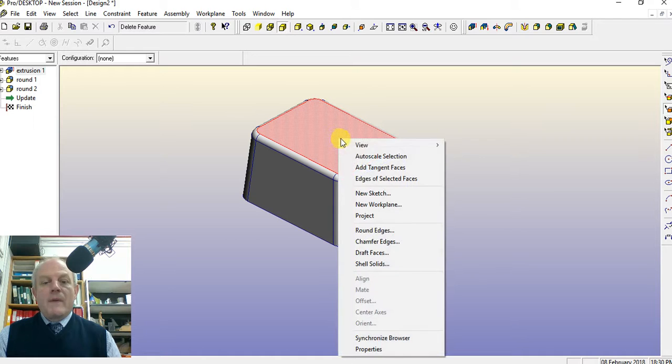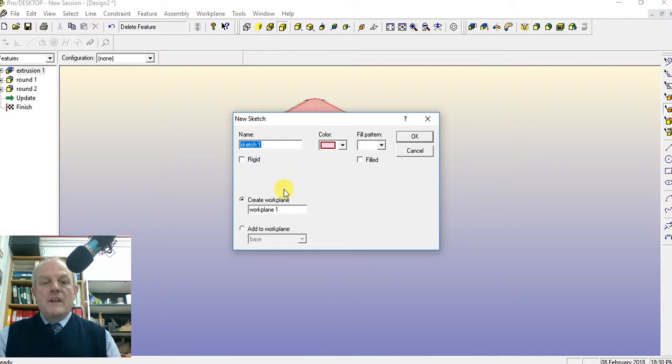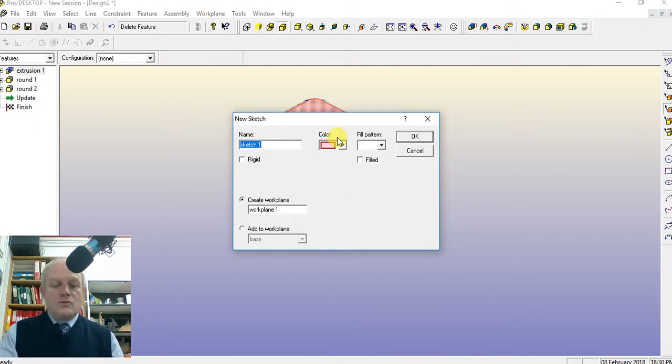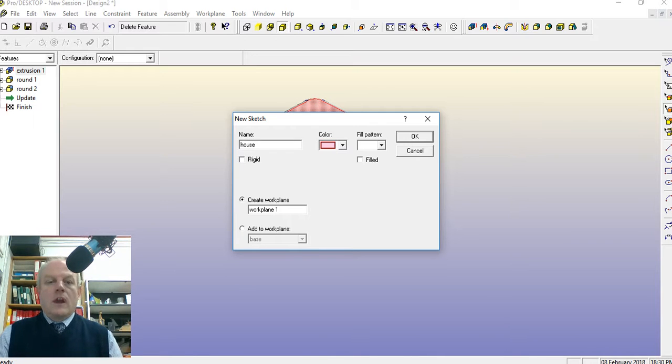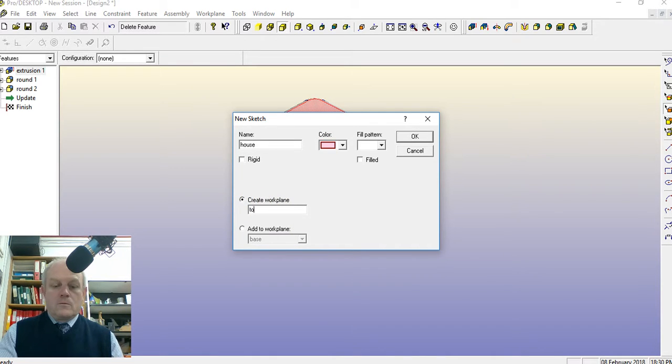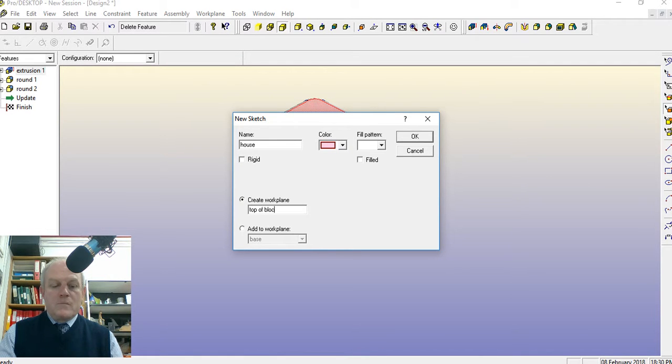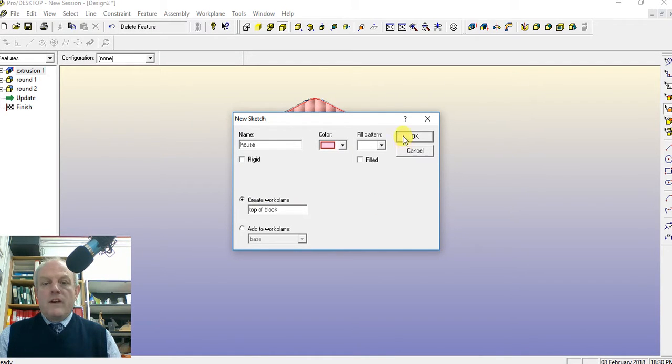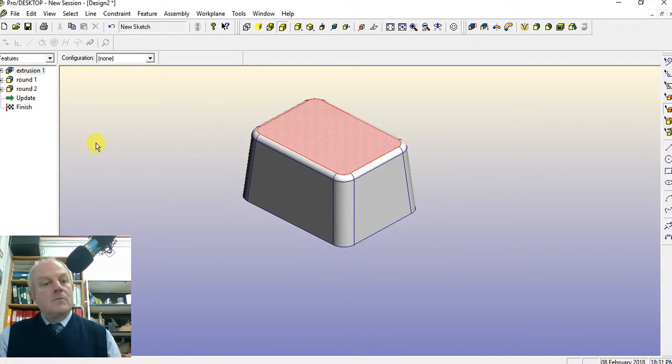Right click the mouse, say new sketch. By doing that, you're able to give it a name. Let's call this one house, and let's call the work plane top of block. That way when you come back to it later, you'll find it easier, because they all have names.